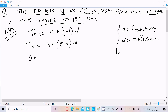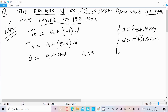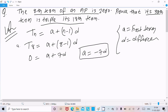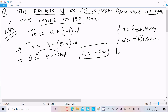Since the 8th term is 0, we get: 0 equals a plus 7d. Moving a to the left side with sign change, we get a equals minus 7d.